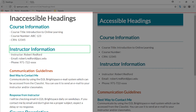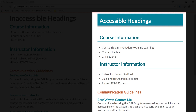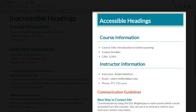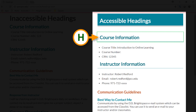On the other hand, let's check out the right side. Accessible headings, heading level one. So I just hit the letter H. Simply by hitting the letter H, it took me right to the top of that part of the screen. I'm going to hit H again — course information, heading level two.